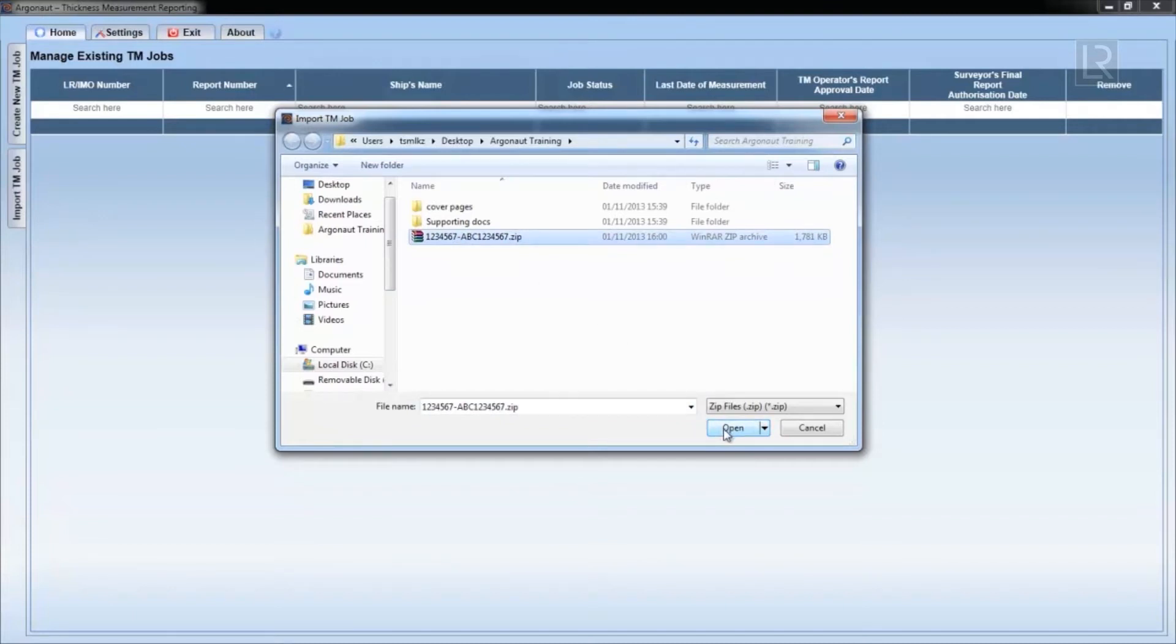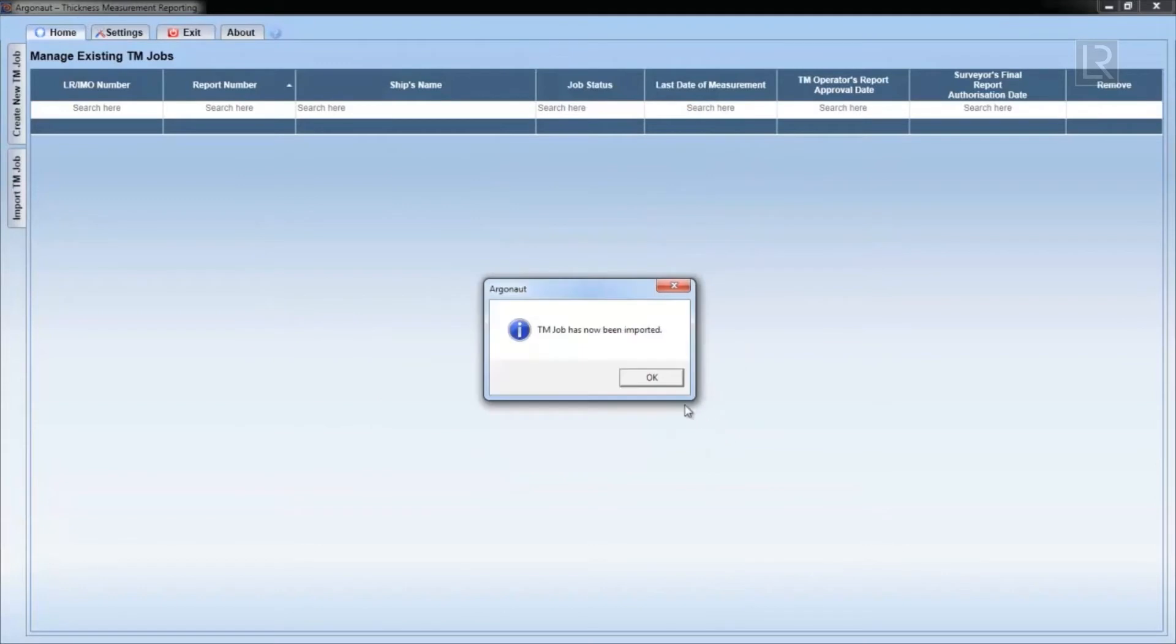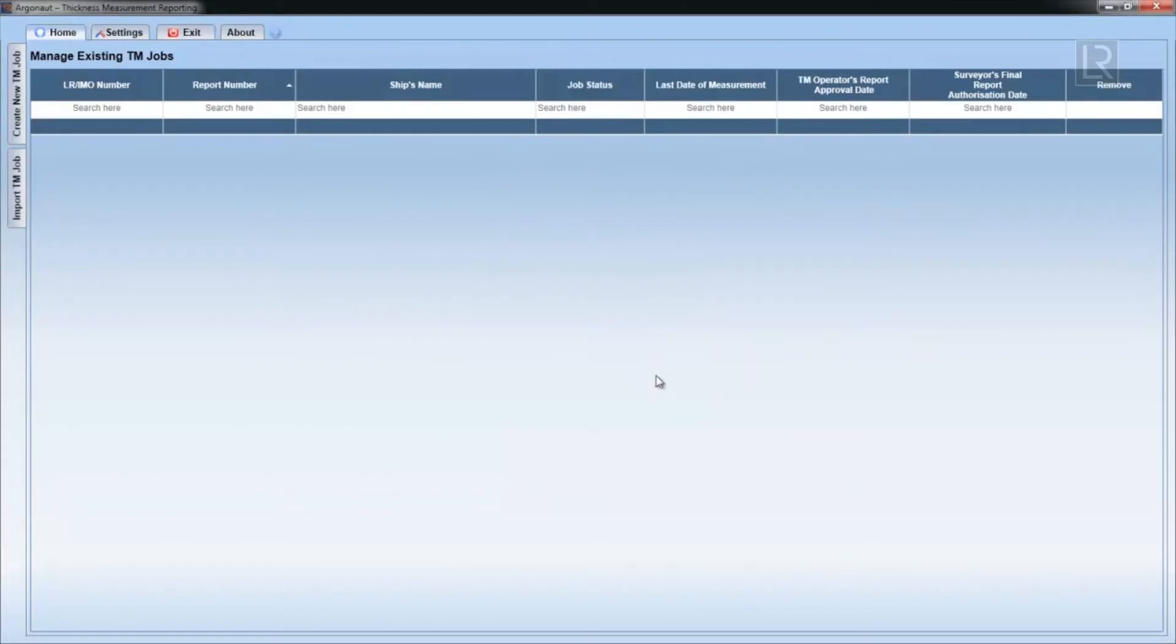Highlighting and then clicking open will import that file and a message will confirm this once it has been imported.